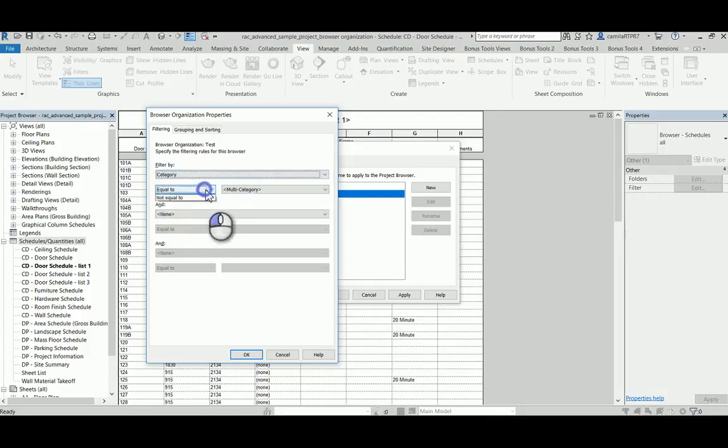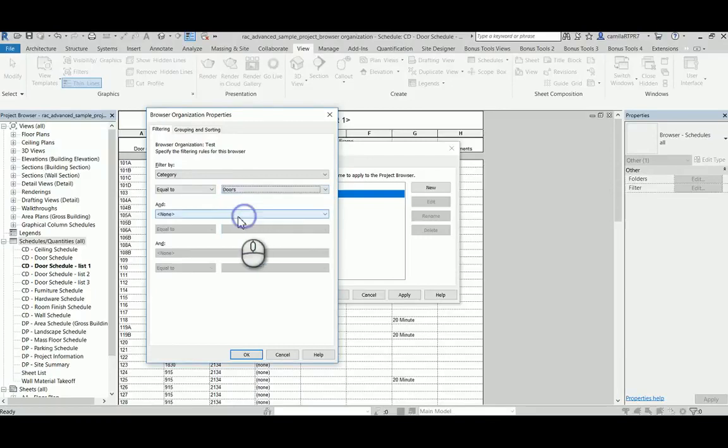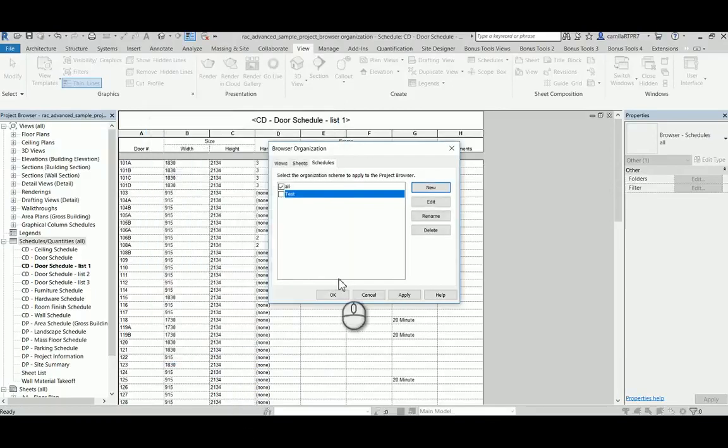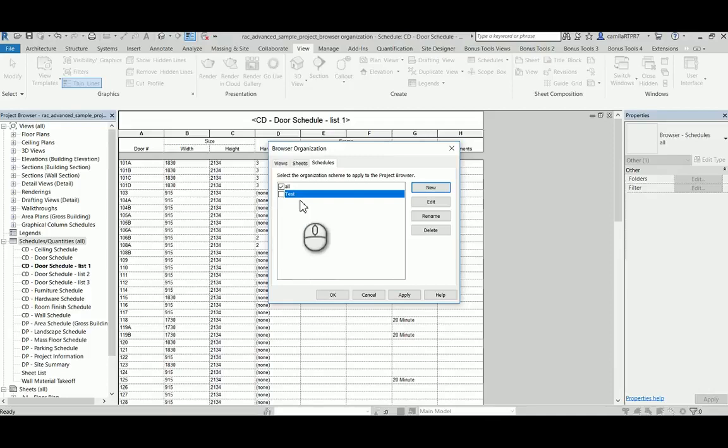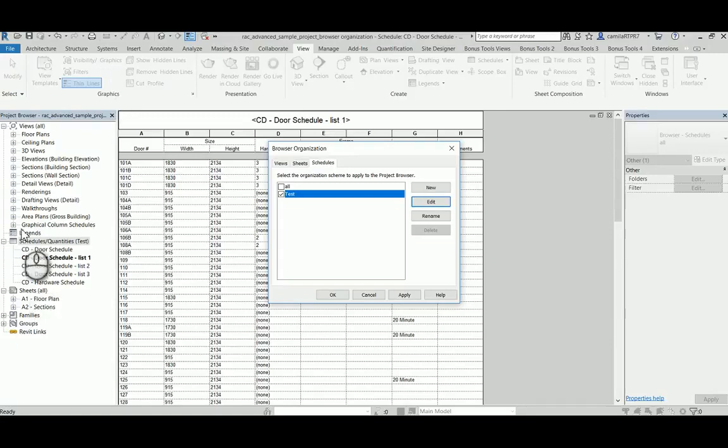You can pick either equal to or not equal to, and one of the categories. So when you apply this one, then you have filtered all the specific categories that you filtered.